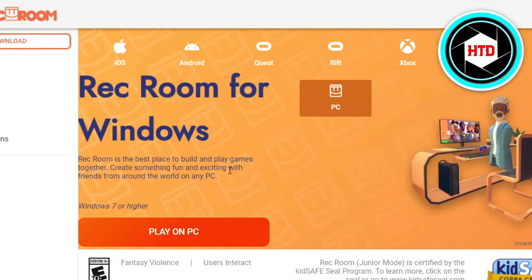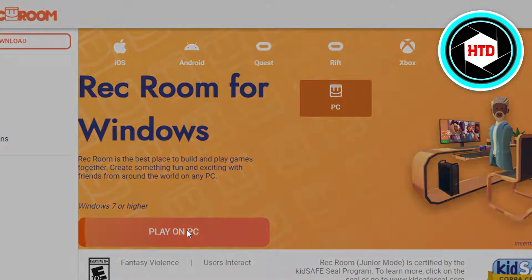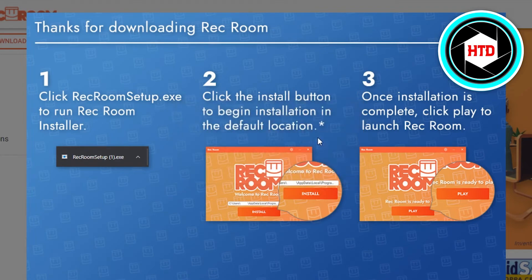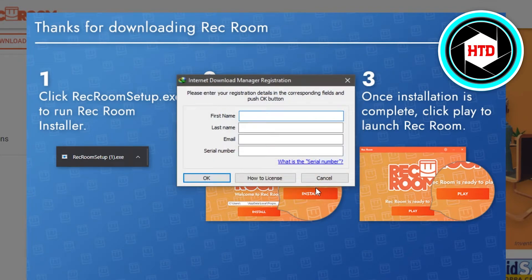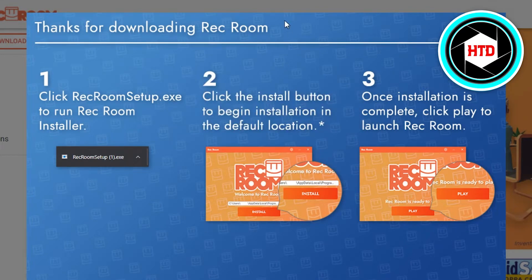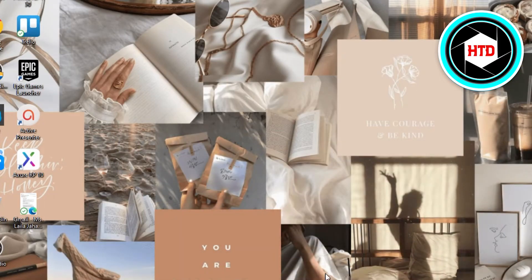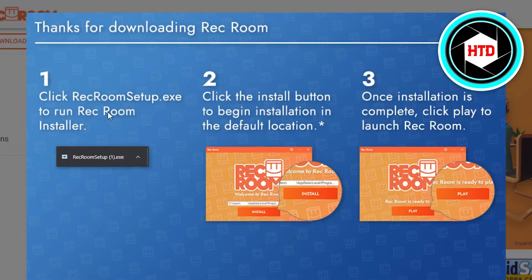I will simply click on 'Play on PC' and you can see it will just ask my permission. Now it will be downloaded. Once it's downloaded, it will be shown right here on your desktop. You can open it — it is about two gigabytes of storage.